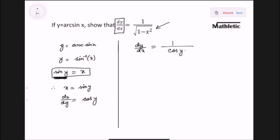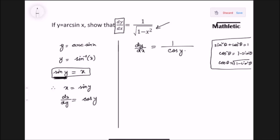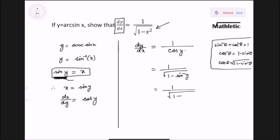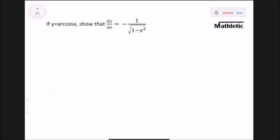Since x equals sine y, we need to replace cosine y in terms of sine. Using the Pythagorean identity — sine squared theta plus cosine squared theta equals 1 — we get cosine theta equals the square root of 1 minus sine squared theta. So cosine y equals root of 1 minus sine squared y, and since sine y equals x, the result is 1 over root of 1 minus x squared.